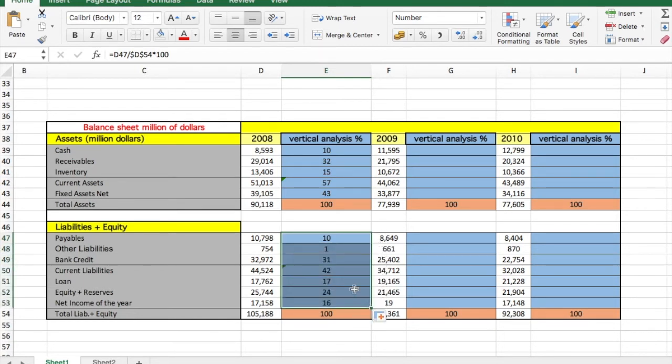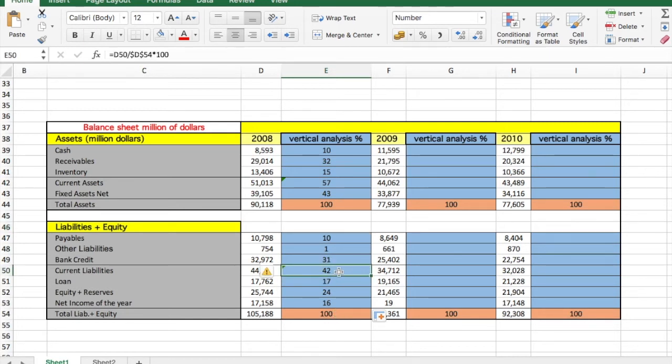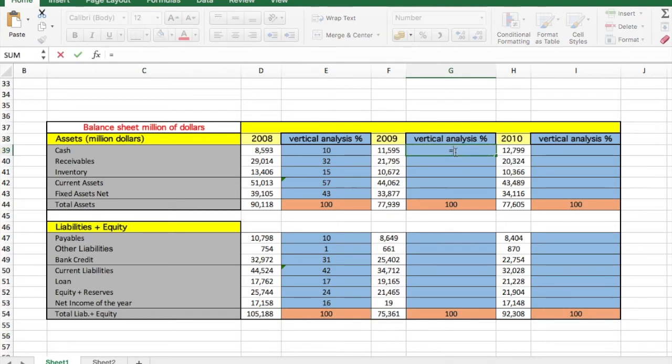the other numbers. So here we can see, for example, that out of the total liabilities and equity, the current liabilities is 42 percent. But this is more like a visual aid. Don't take conclusions too fast. Let's calculate the other elements, and then we can see